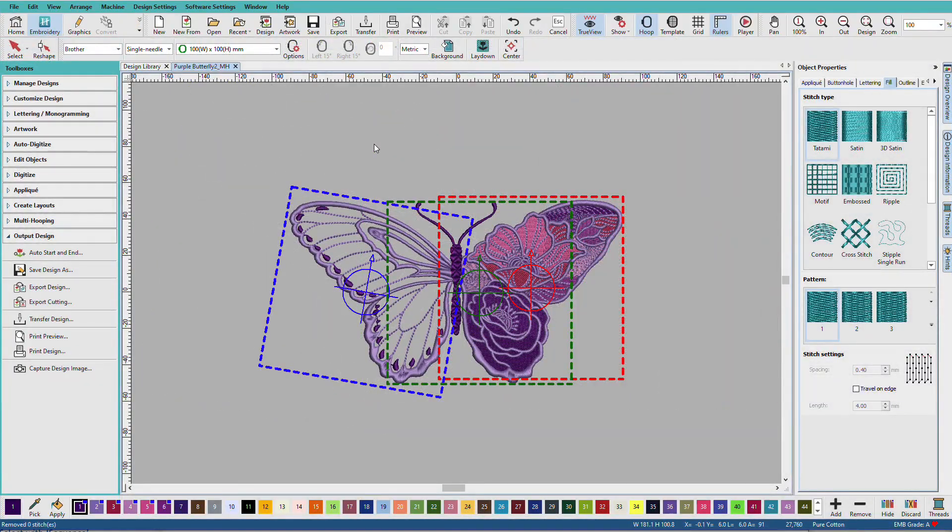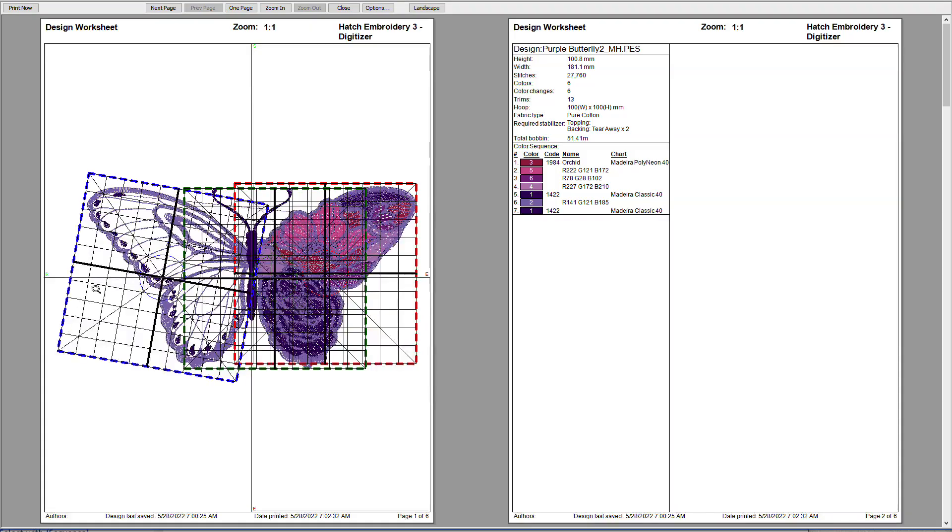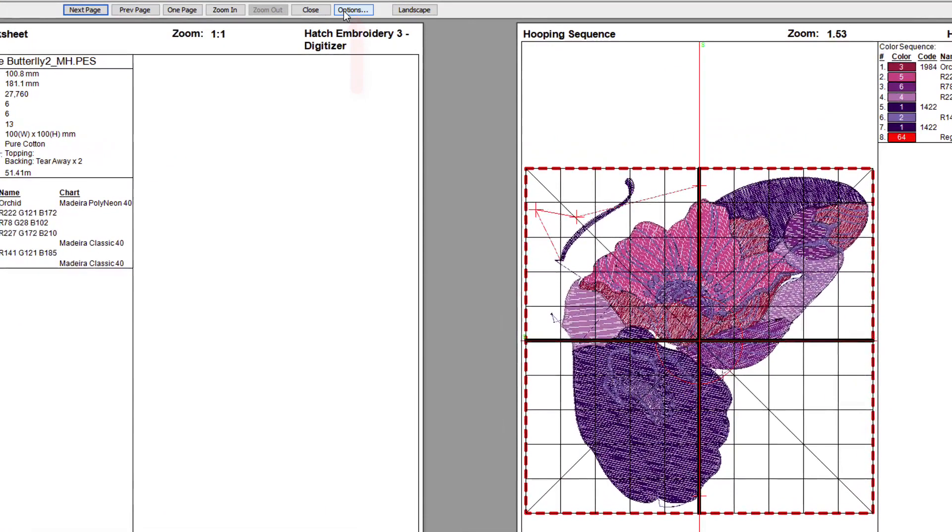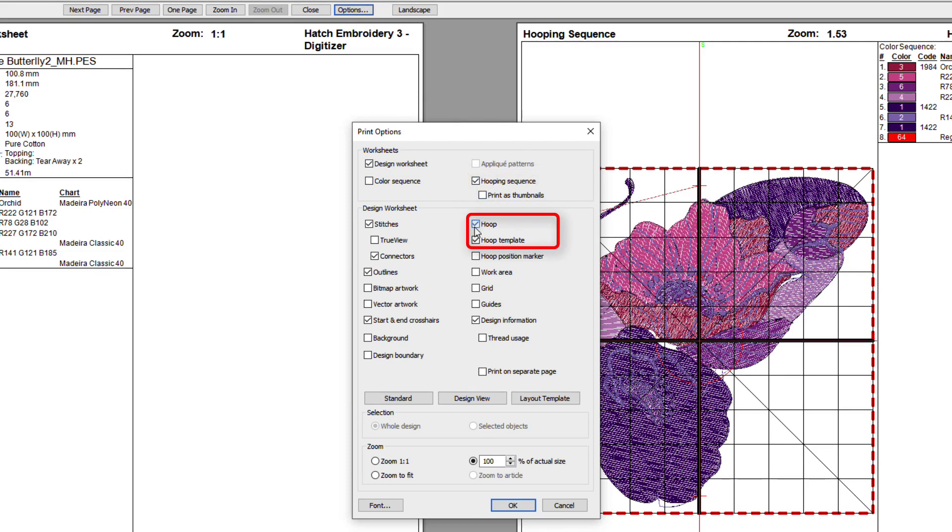So, now that we've created our designs, we might want to have worksheets for each hooping. And we can do that by going to Print Preview. You can find that here on the toolbar or here in the Output Design Toolbox. I have some settings turned on so I can see the hoopings. I'll go to the next page. And you can see, here I have individual hoopings. So, let's see what we need to turn on. I'll click on Options. And I have Hooping Sequence checked and Print as Thumbnails unchecked. And I have Hoop selected here.